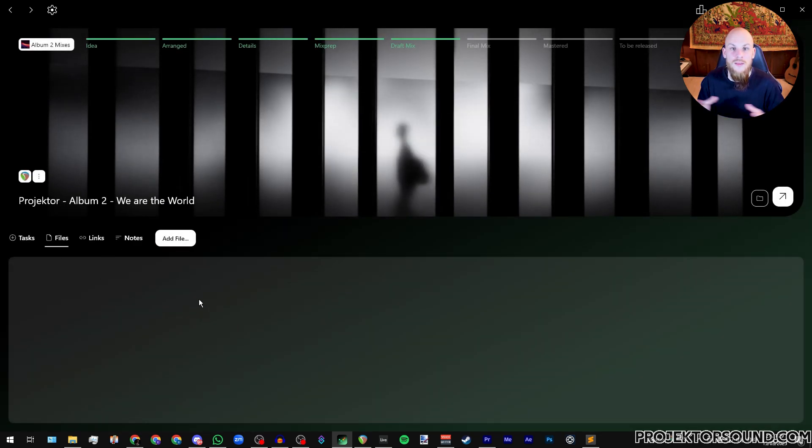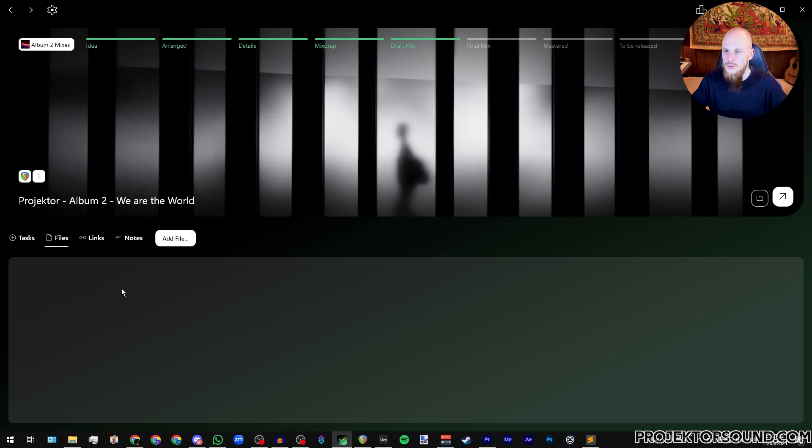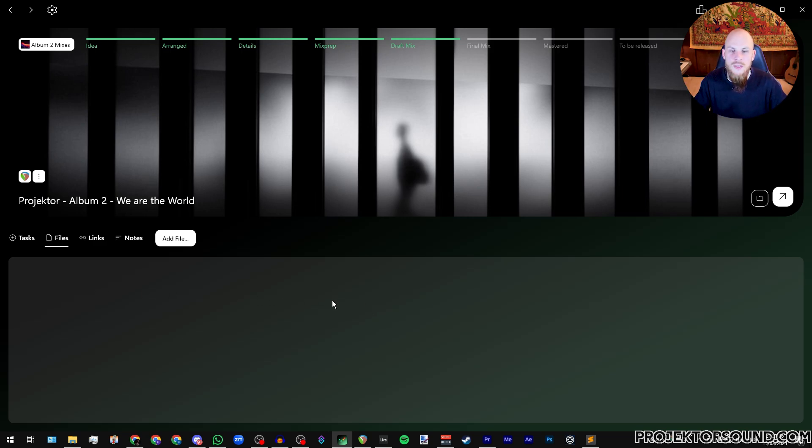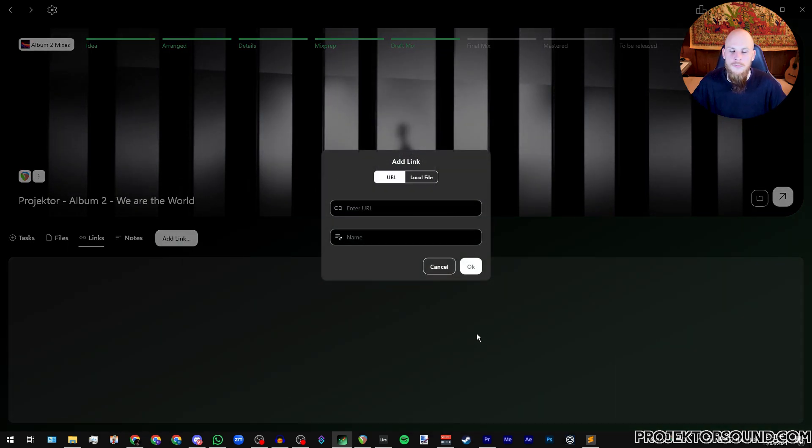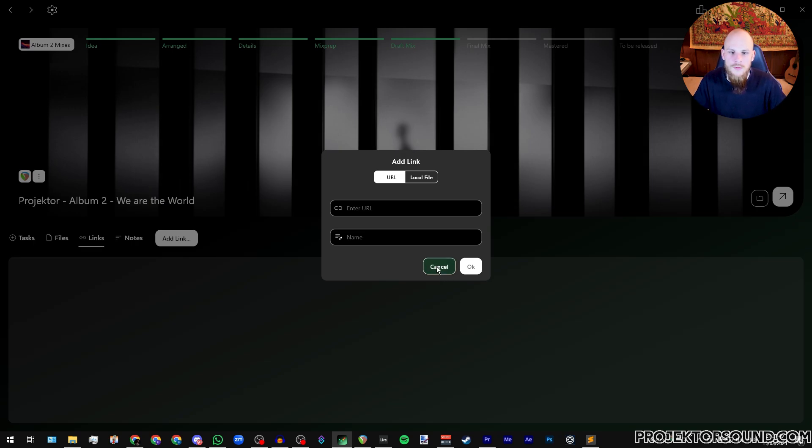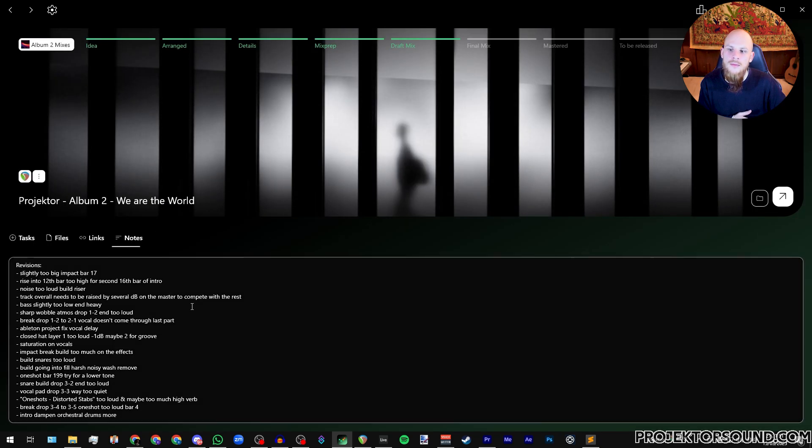You can also add files to a project. This is an easy way to collect all of the files and just make sure that everything is in one place. You can add different exports, different renders, different extra files that you're using, all of that kind of stuff. Same is true for links here. You can just add a URL and a name. Say for example that you have something that you're sampling from online and you want to save the link that you're sampling, then this is a way to do that.